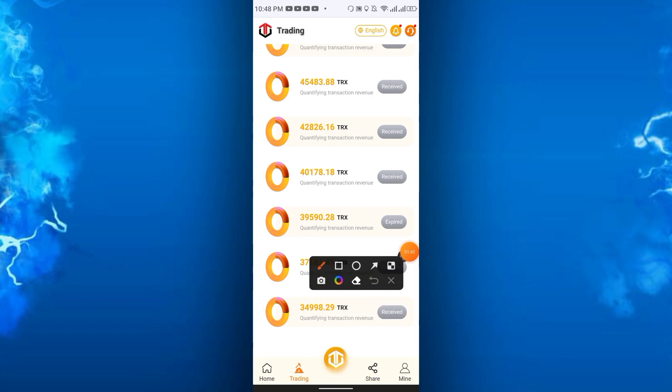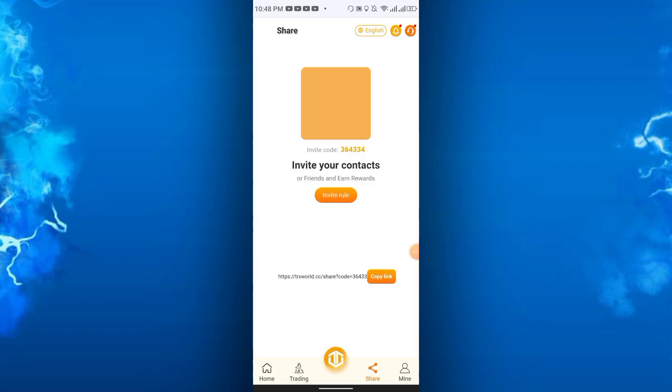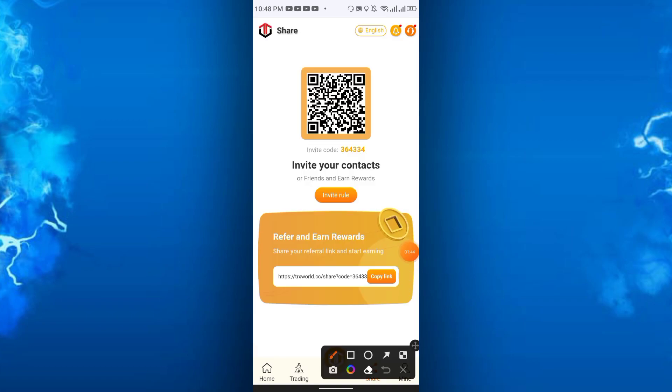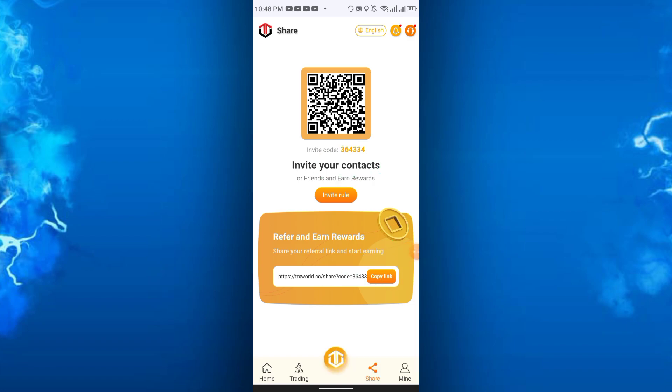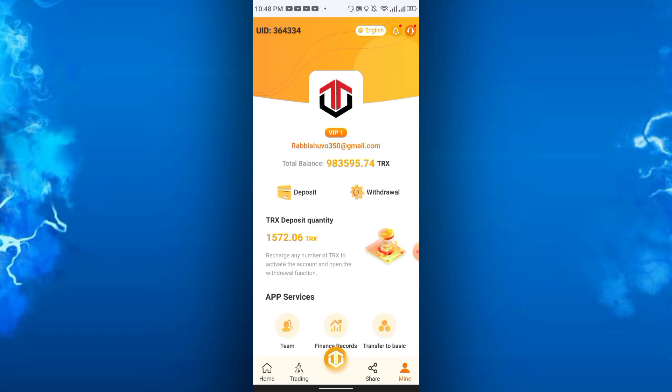In the share option you can share it to your friends and family. If they join and do some deposit, you will get some profit from them. The last option is the mine section, so you have to deposit here.